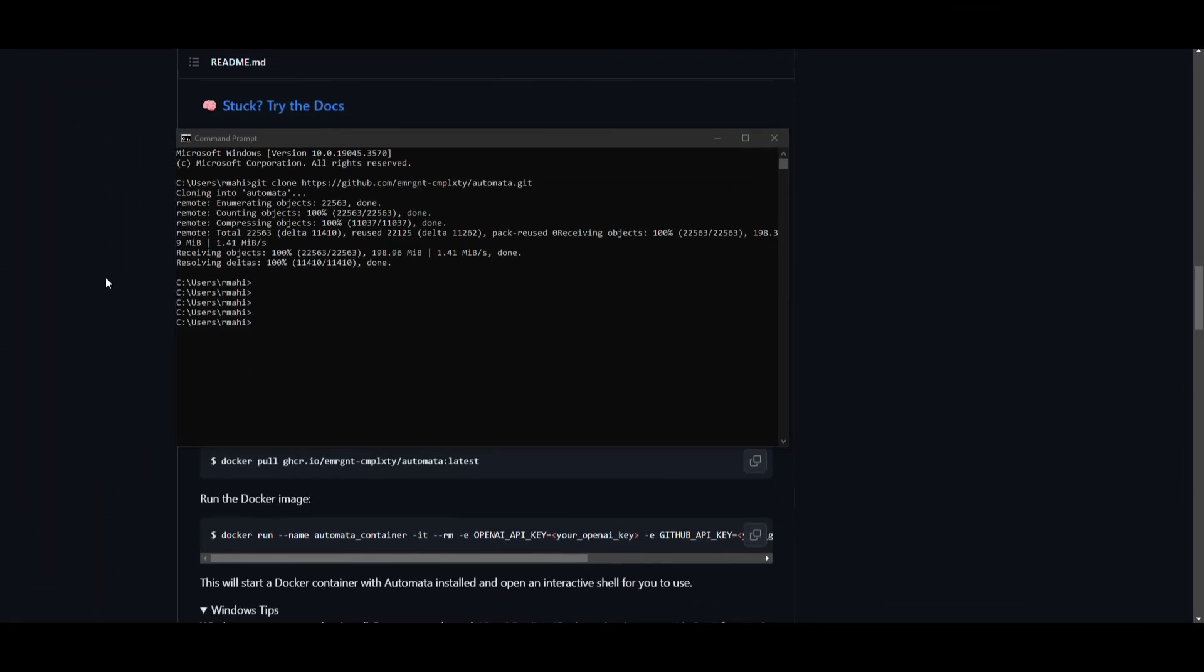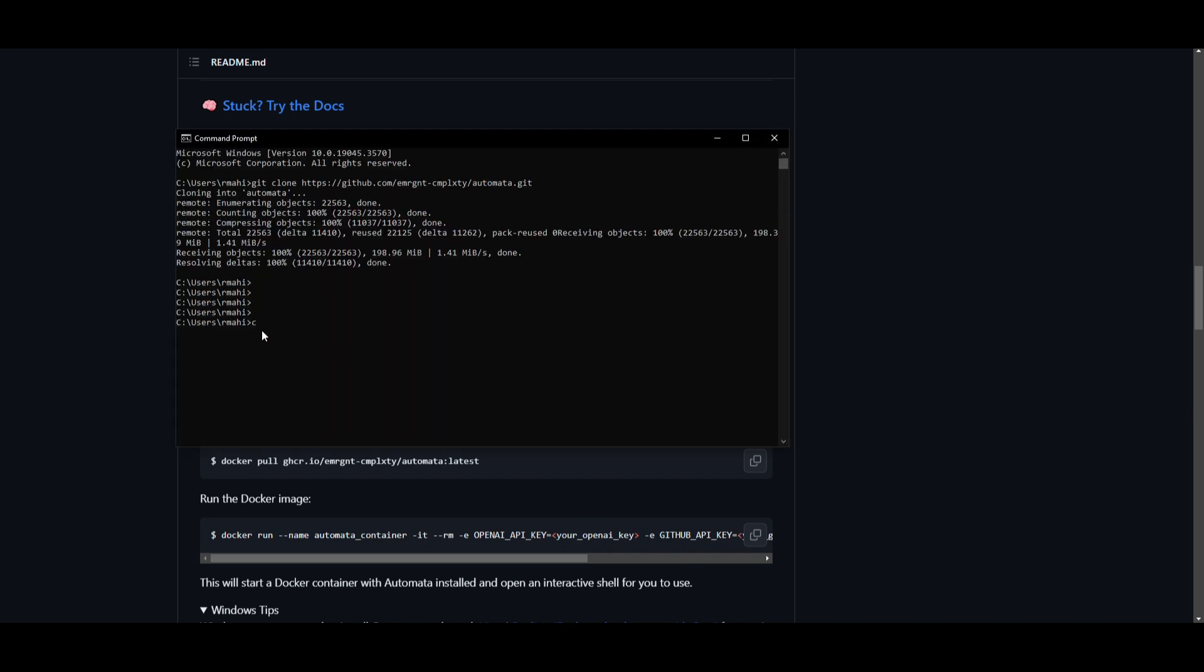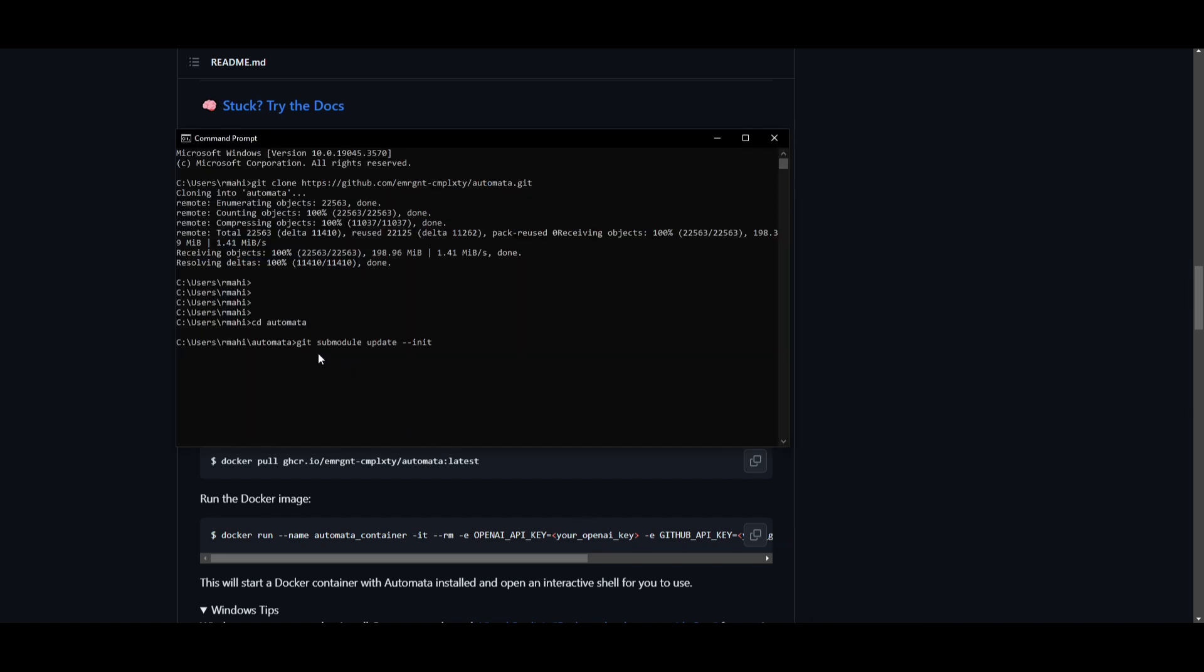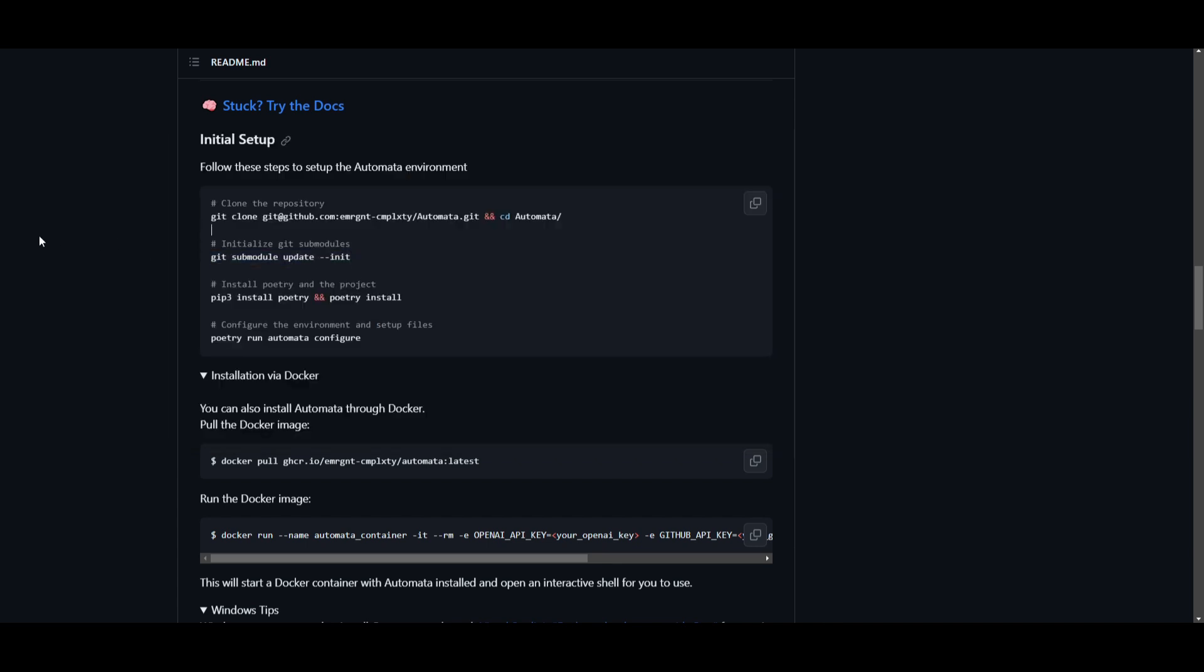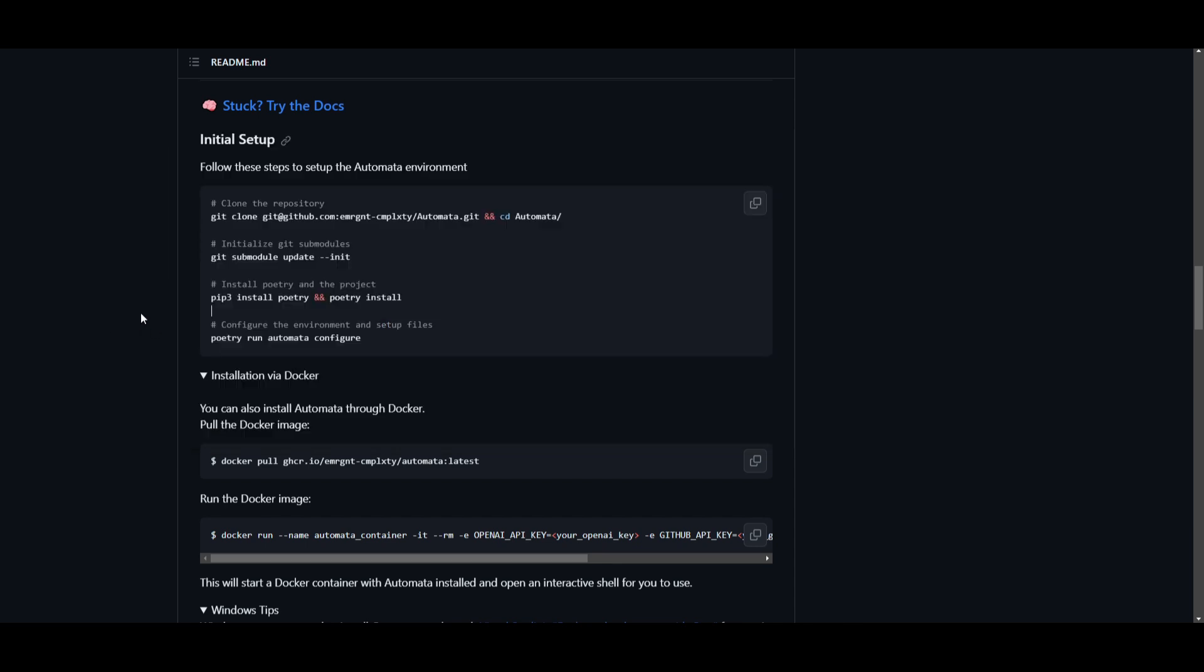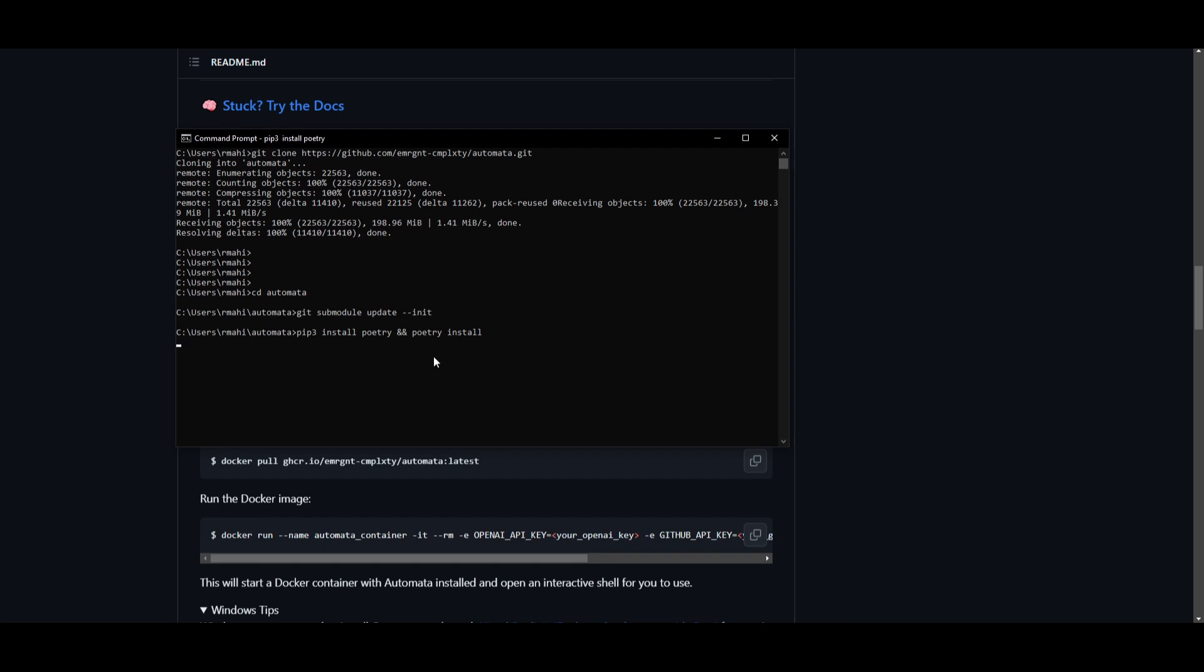Once it has finished cloning, go back onto the repo, type in CD automata. Once you're in this automata file, what you need to do is initialize git. Copy this command and paste it back into command prompt. This will take a couple seconds. Once this is done, we can install poetry as well as pip. Once this is done, it'll take a couple minutes. Then we can configure it and run the actual environment.